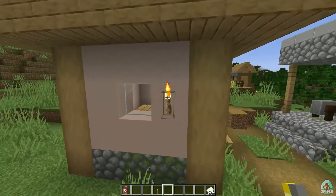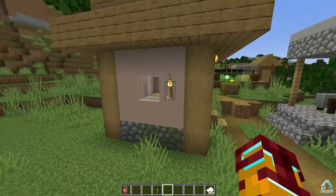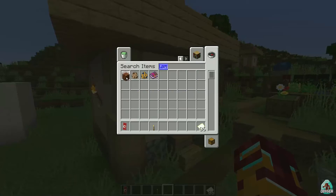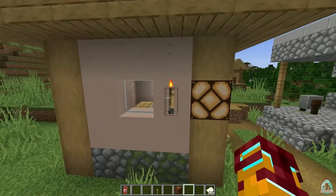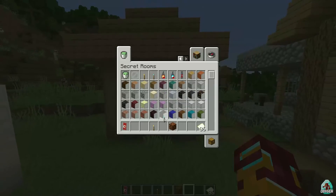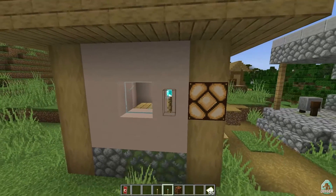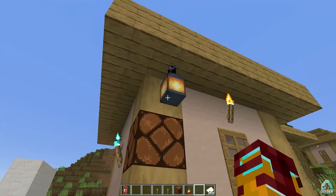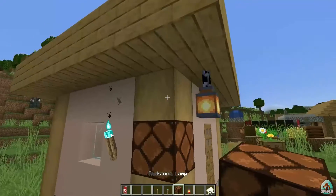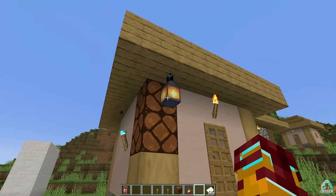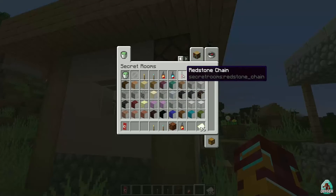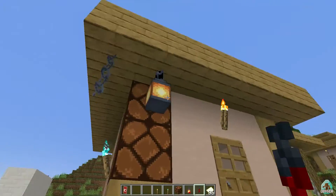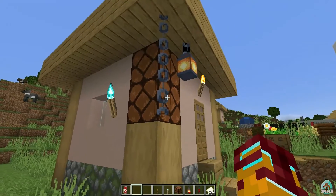Next, the torch lever. It looks like a normal torch, but when you press the right mouse button, you activate or deactivate something — it's a hidden switch. There's also a stone lamp. And the same story applies to the soul torch. Then there's the lantern button — you'd think it's a normal lantern, but if you press it, it gives a redstone signal. It's a redstone chain — new content. In previous versions I could only find the torch lever, but now there's also the lamp and the chain.